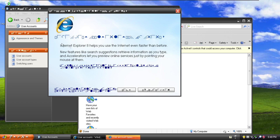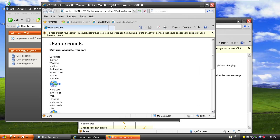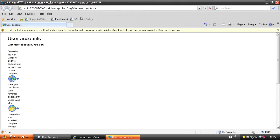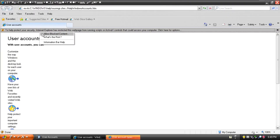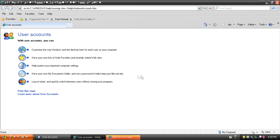Let's just click over here — 'Change Your Picture, User Accounts.' Internet Explorer did not like that. I believe the one with the X at the end is 'Ask Me Later,' which is good. Let's allow the blocked content.